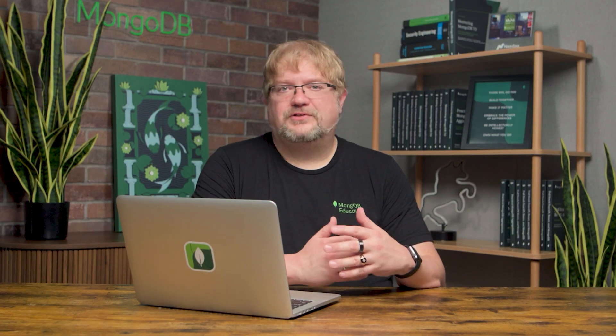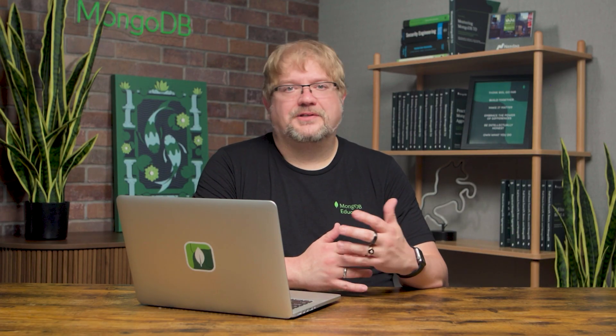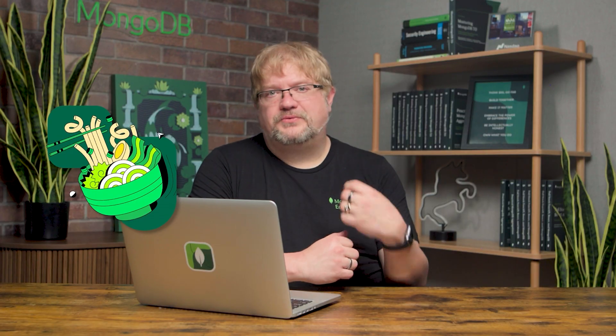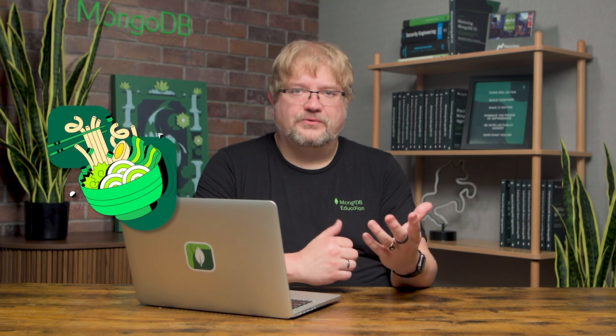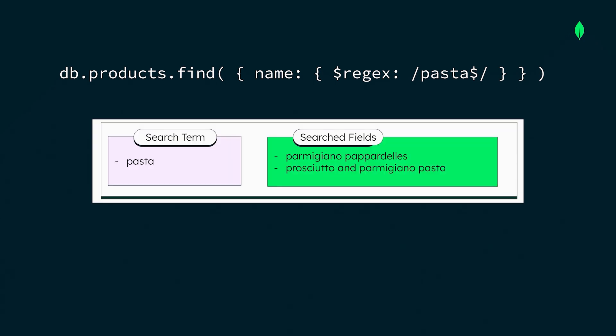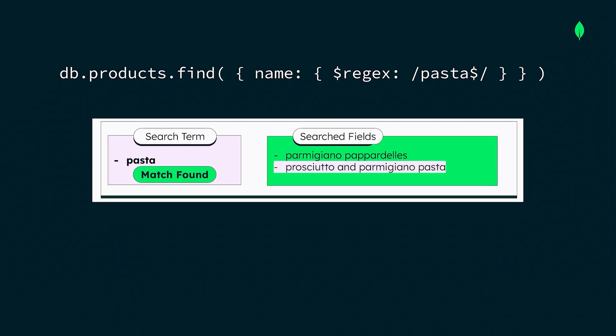To understand why it's useful in these scenarios, let's look at an example. Imagine we're working on a recipe app, and we want to allow users to search for different foods and recipes. We could use find with regex to query the database for matching documents. For example, we can look up pasta using this query, and we'll find documents that contain the word pasta, like this one, prosciutto and parmigiana pasta.